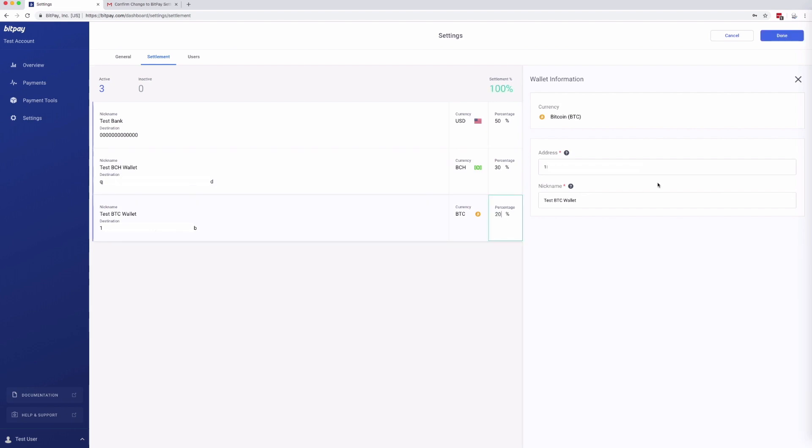You can split your settlement between one fiat settlement and up to five cryptocurrencies. You can decide what percentage of your settlement goes to what destination using these boxes on the right.